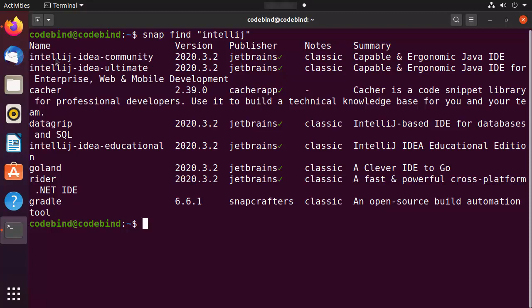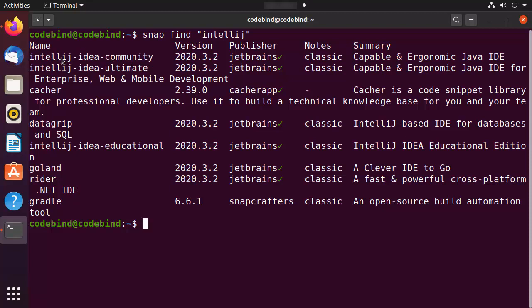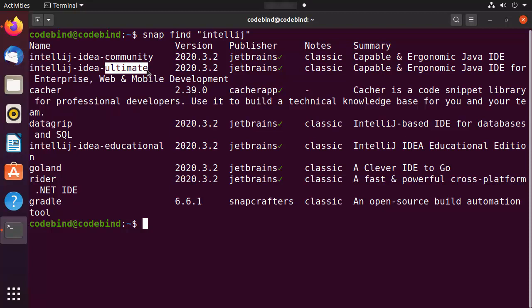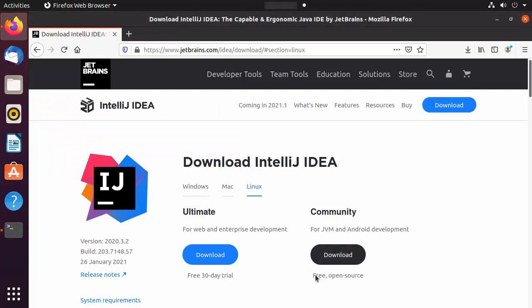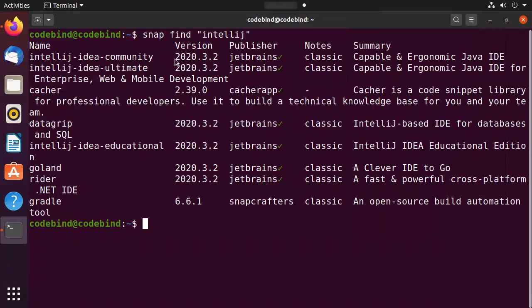It's going to find all the utilities related to IntelliJ IDEA. I can see the IntelliJ IDEA Community version, which is what we want. We don't want the Ultimate version, which is the paid version — we want the Community version, which is free and open source. The version shown is also the latest available.